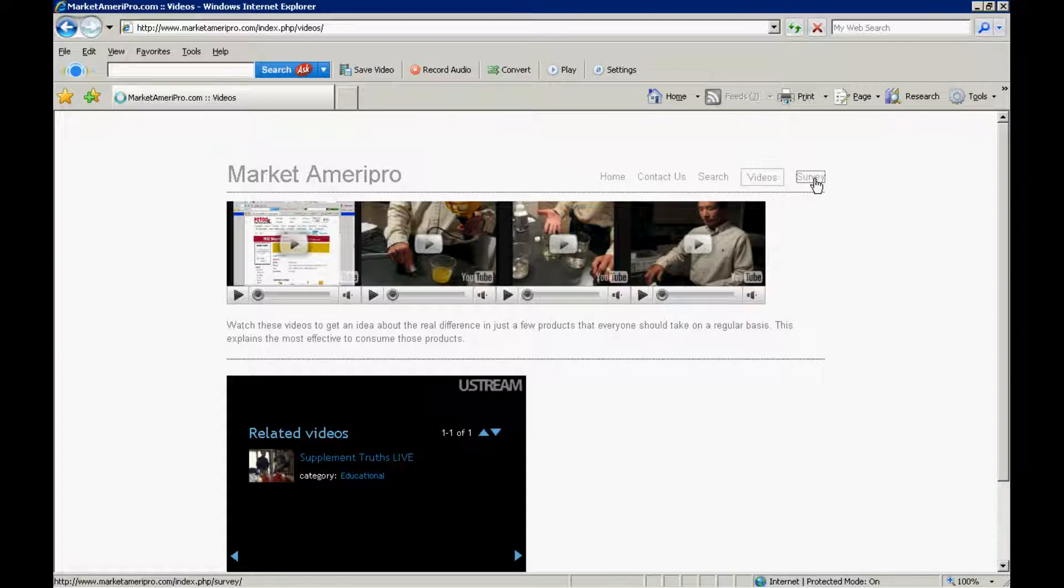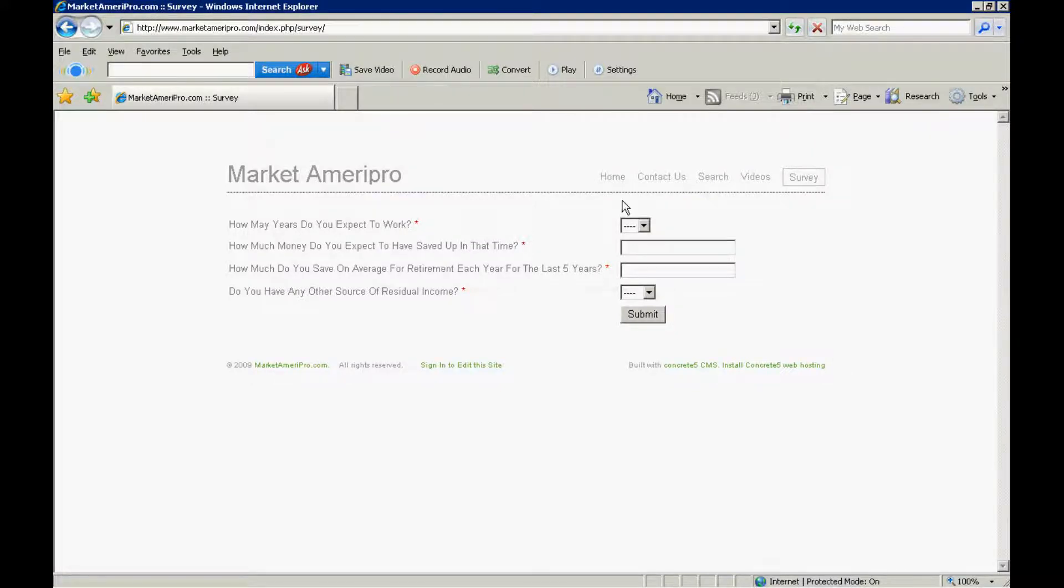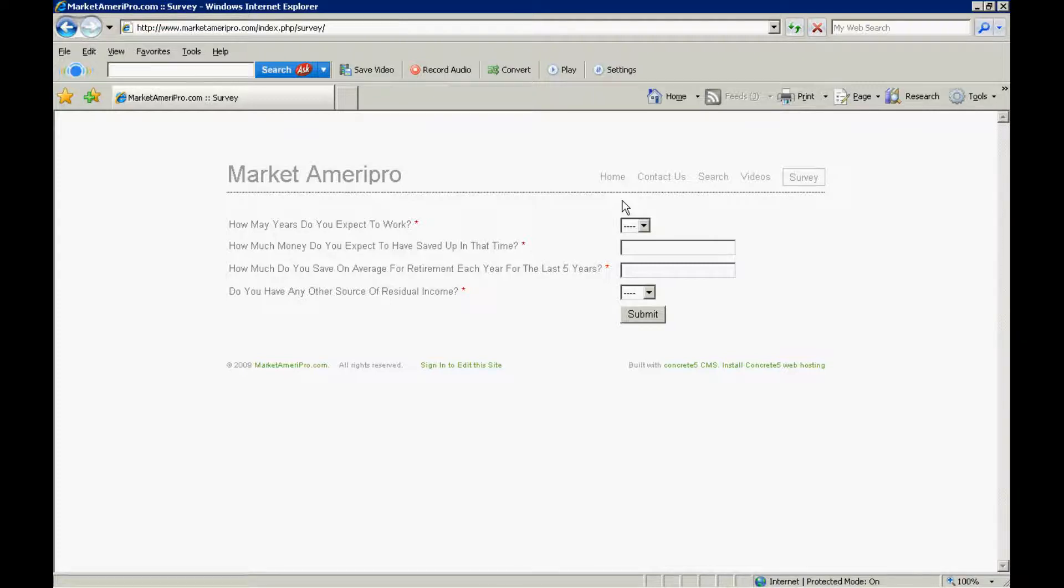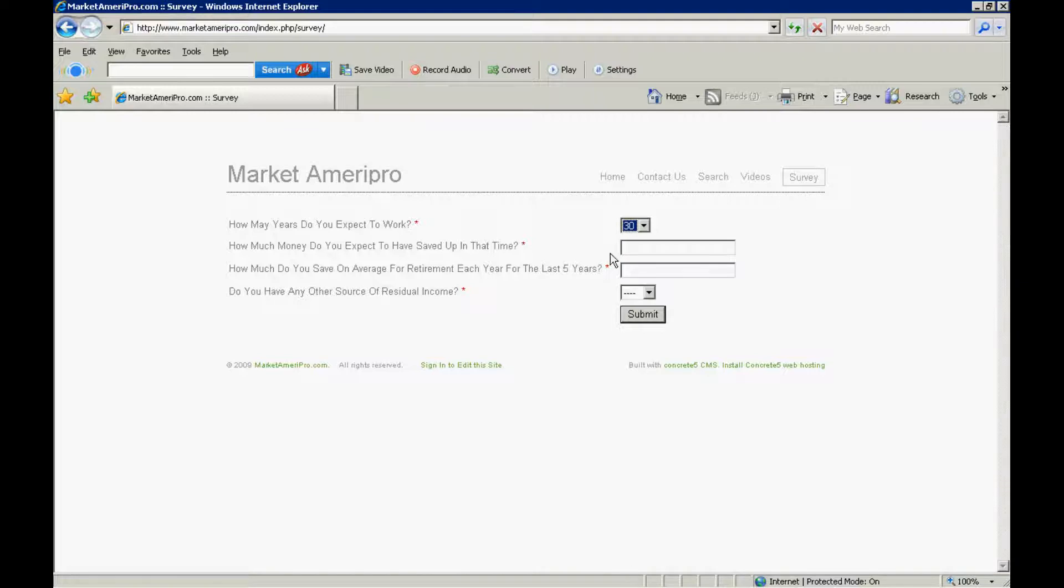And finally, a survey. So the survey has a few questions pertaining to information they'd like to collect related to what services they offer at Market AmeriPro. So, how many years do you expect to work? Most people would say, let's say here is 30. How much money do you expect to have saved up in that time?